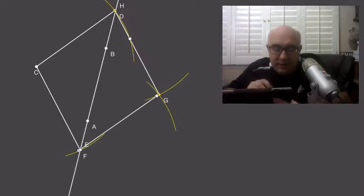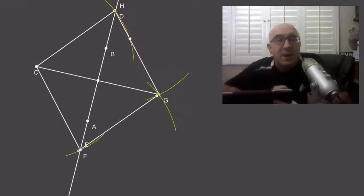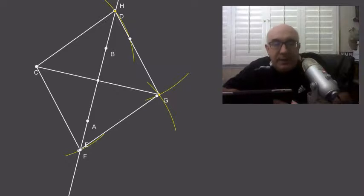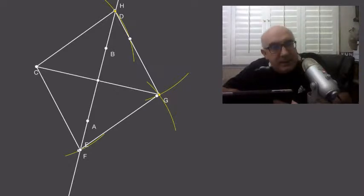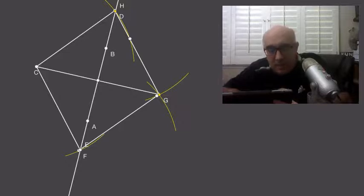This forms a rhombus. One of the properties of a rhombus is that its diagonals are bisectors of each other.